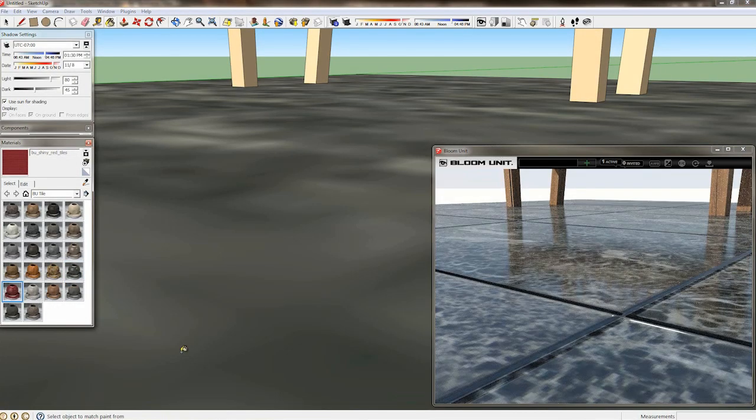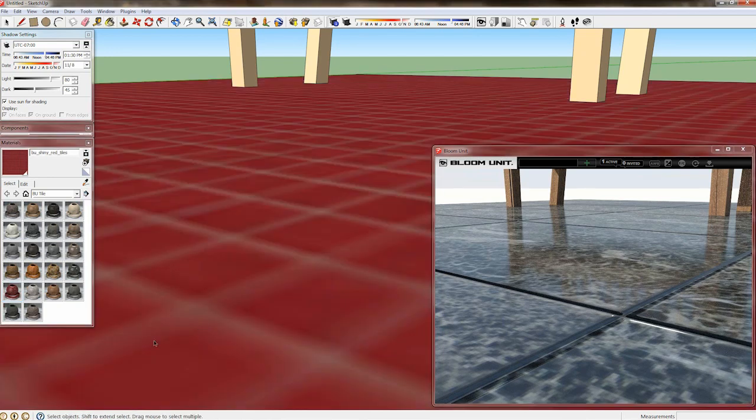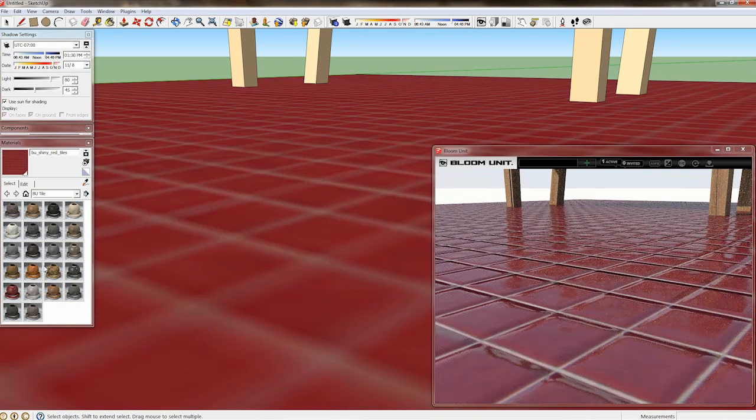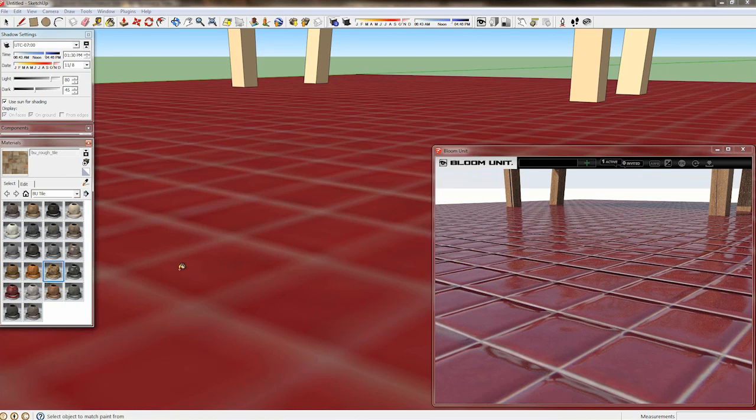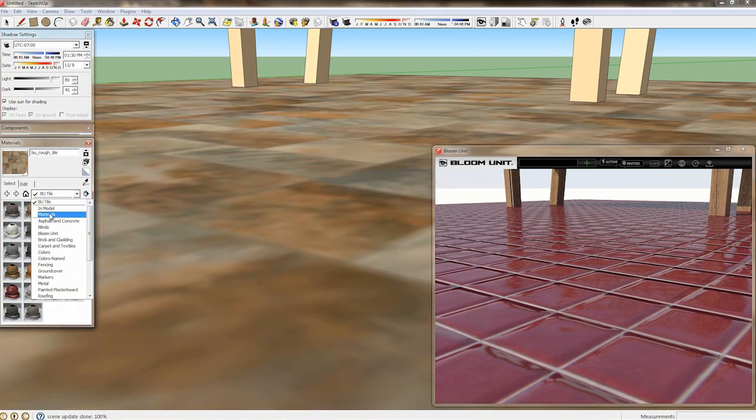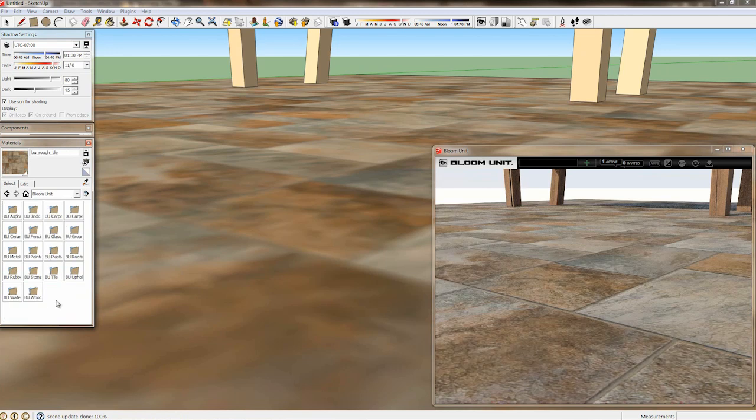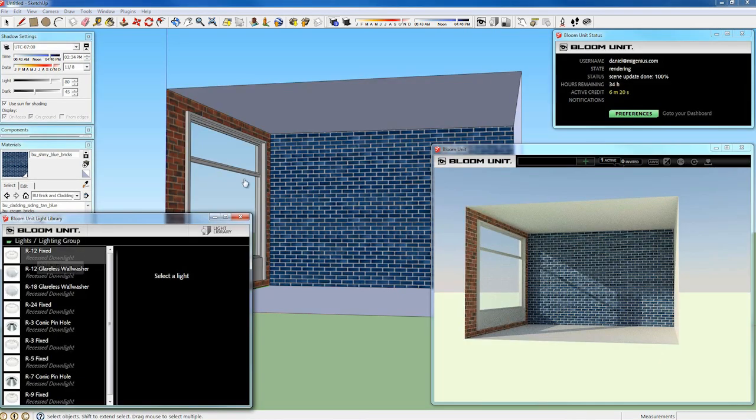And here we have a close up of what the materials look like when you get very close. As you can see in SketchUp that they're very simple and they'll immediately update to their extremely high detail counterparts in BloomUnit as soon as you change them. And this happens with all of the 300 materials on any surface in any scene.